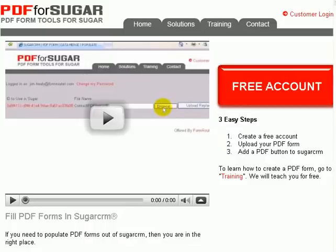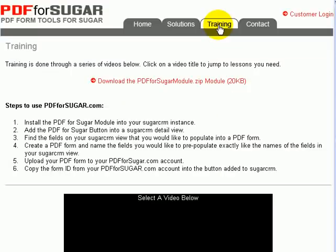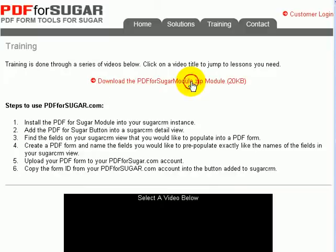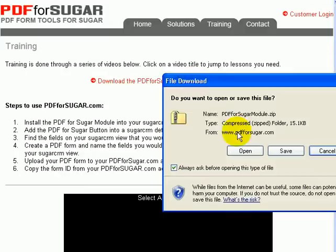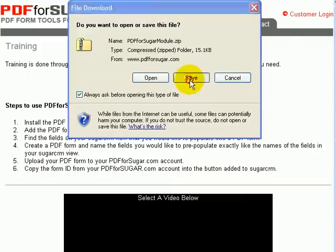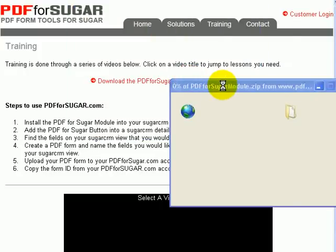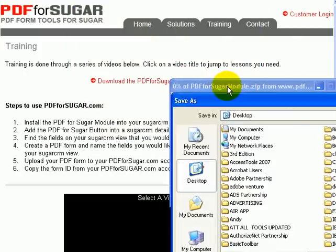To start, we need to install the PDF4Sugar module. It can be found under training on the PDF4Sugar.com website, and it's right here. What we'll need to do is just click on the link and save the module to the desktop of our local computer.